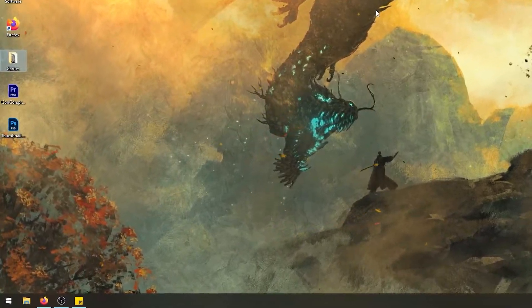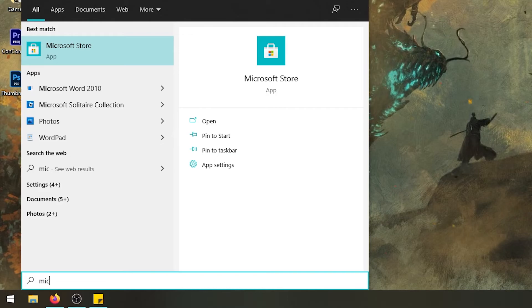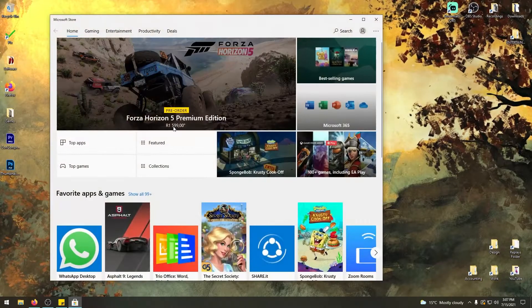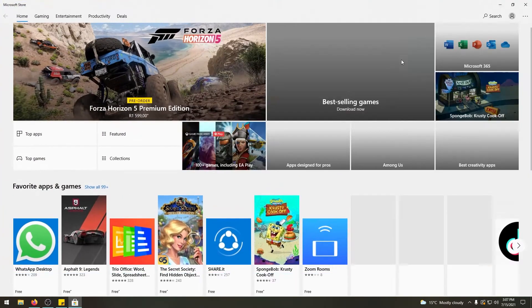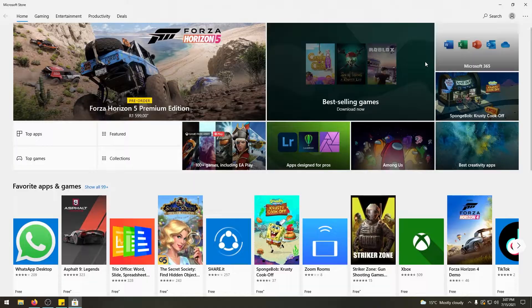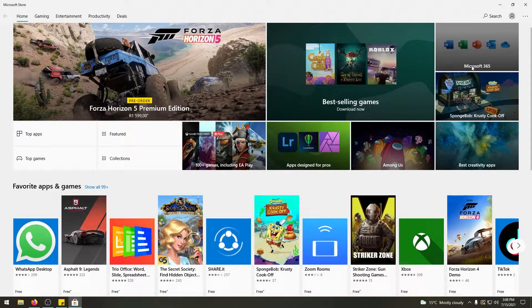you're going to hit the Windows key and you're going to start typing Microsoft Store. Search for the Microsoft Store and open it up here. It should be logged in your account because this is how you would be playing your Sea of Thieves game.